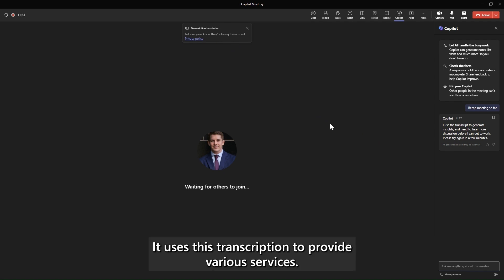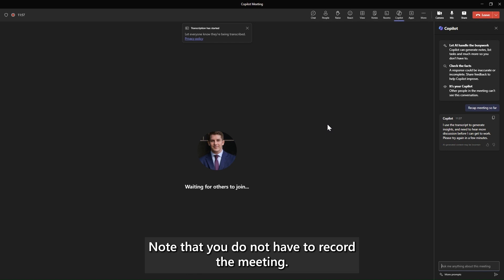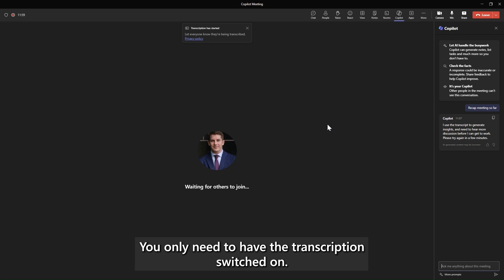It uses this transcription to provide various services. Note that you do not have to record the meeting, you only need to have the transcription switched on.